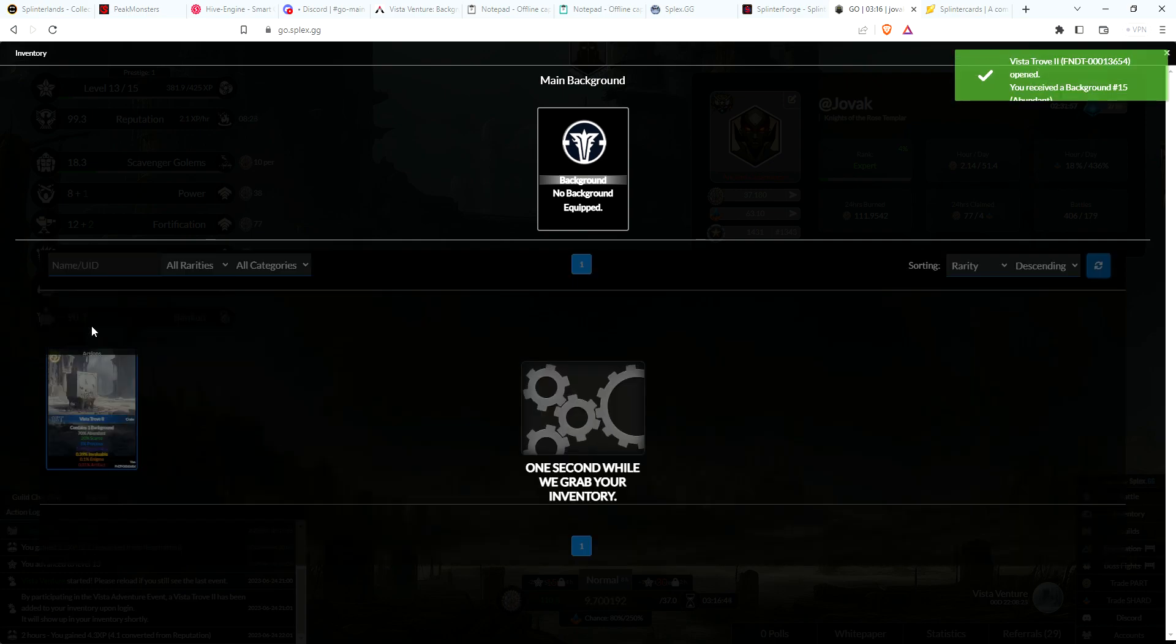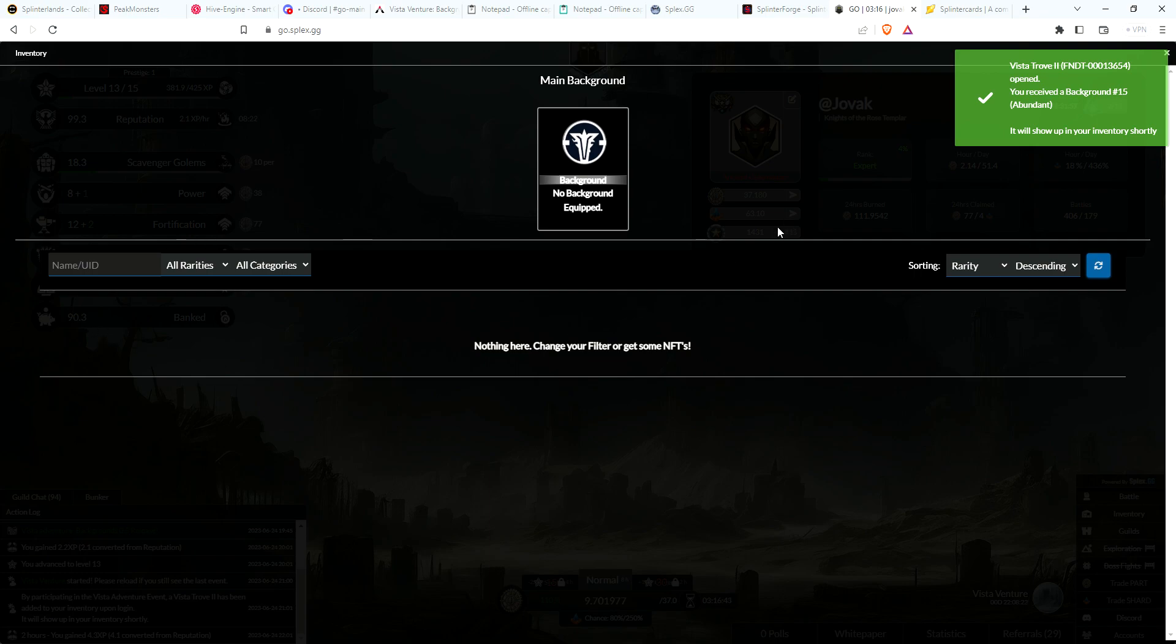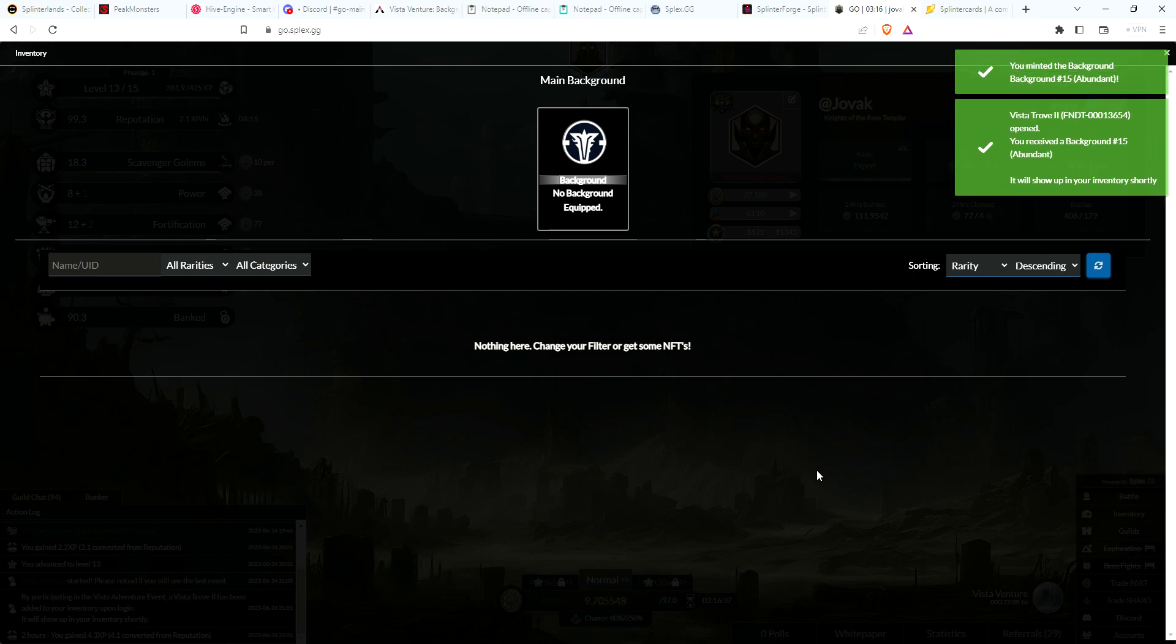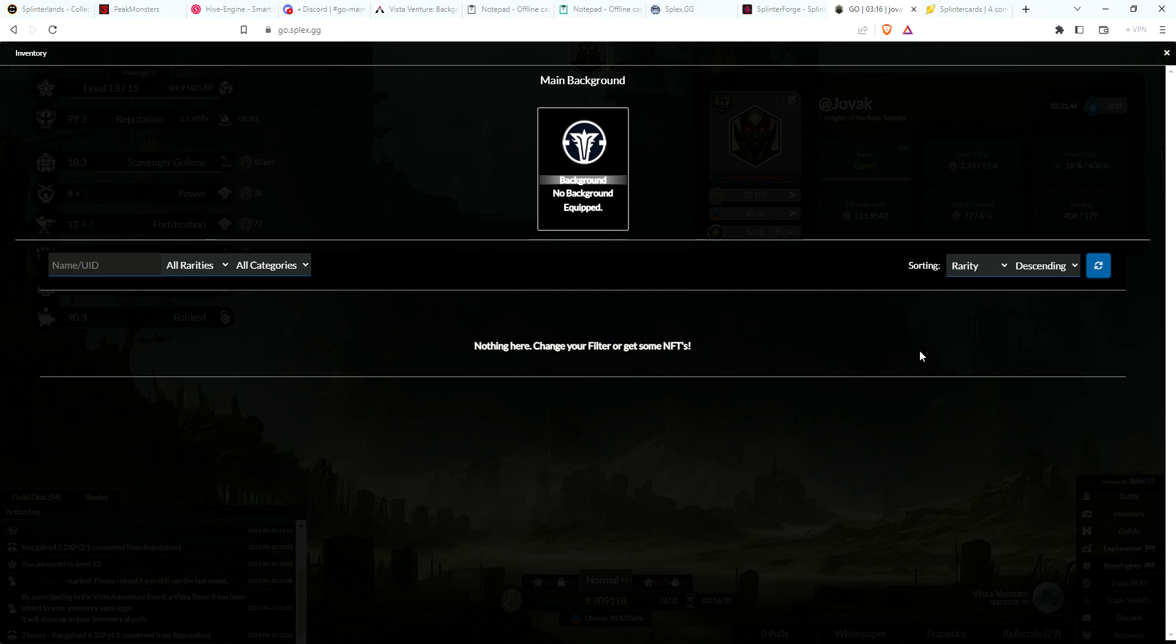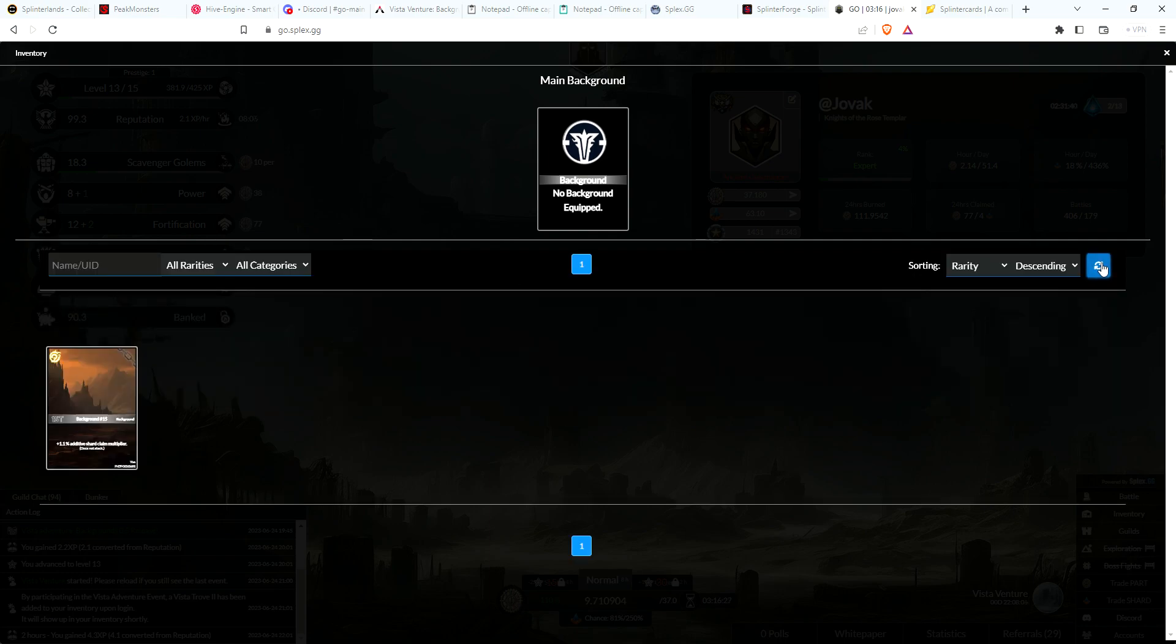Let's see what we get. Looks like we got a good one. Looks like we got an abundant crate, abundant background number 15. Let's take a look. Let's see how that... should I just refresh it? Oh that's cool.